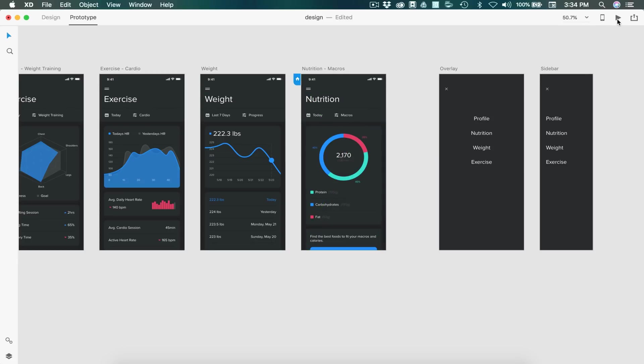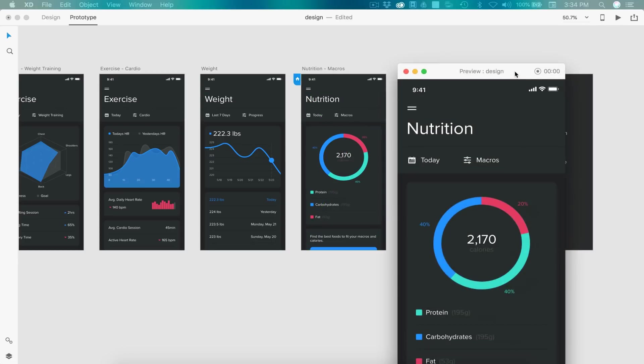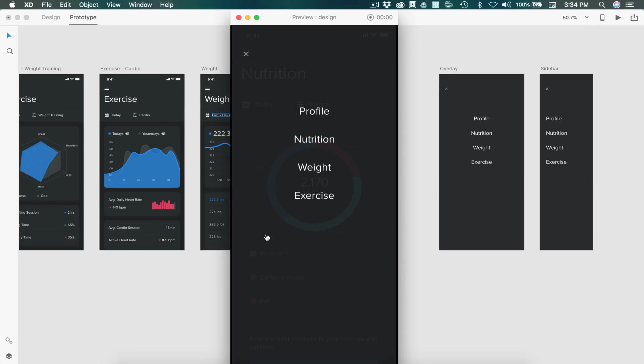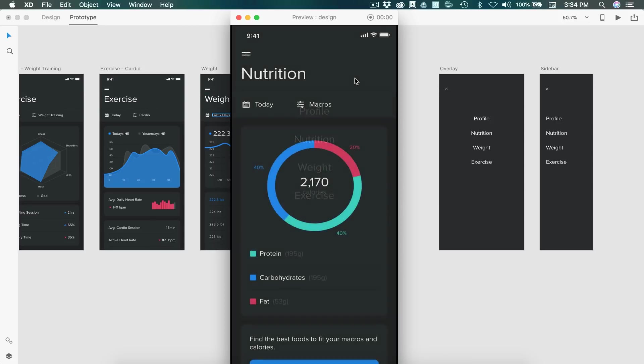So now we can select play. And our live preview pops up, we can select this, and we can click anywhere on the screen, and it will close our overlay.